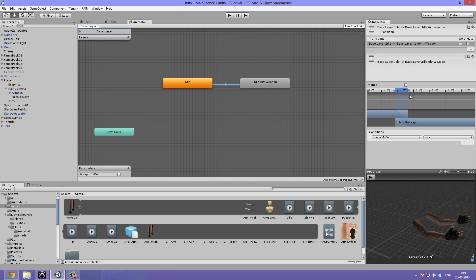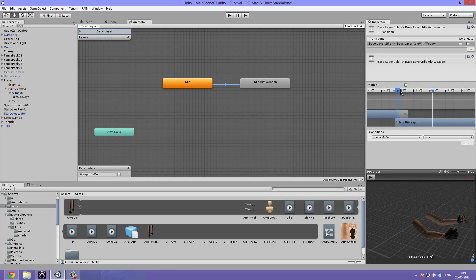We'll go with adjusting the end of the transition — bring it in a bit. If you want the idle-with-weapon to start right at the transition, you can drag it all the way to the right and it will snap back. Let's hit play — the fingers close, and that looks great. That's how it will blend, and when we're satisfied with that we can go ahead and make the transition back.